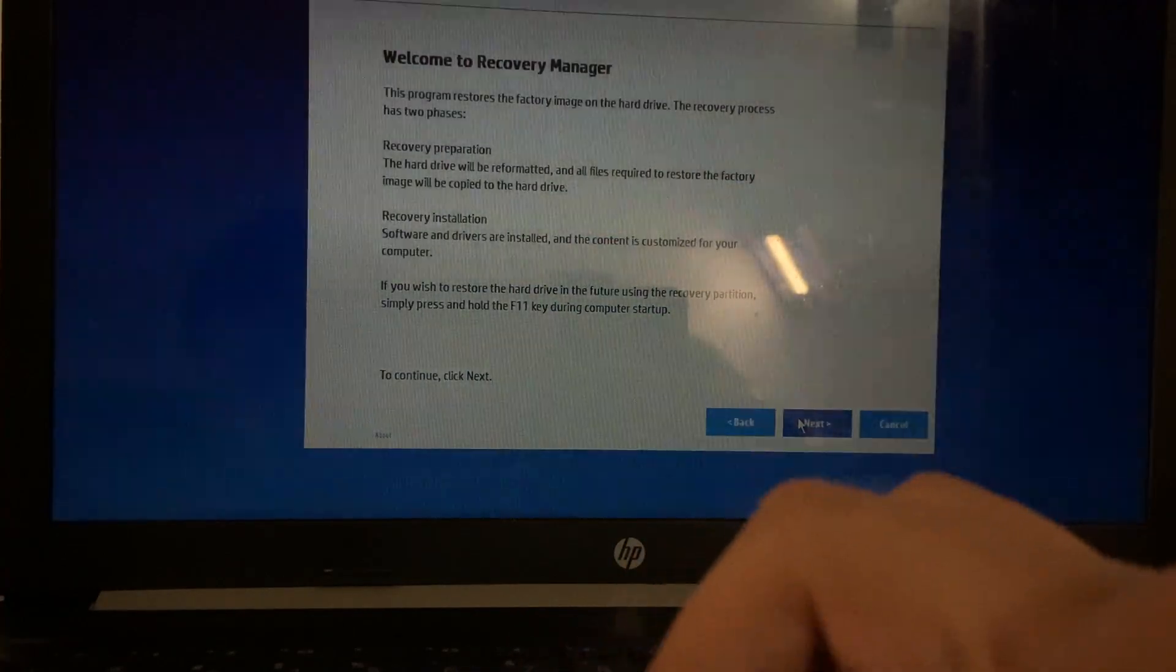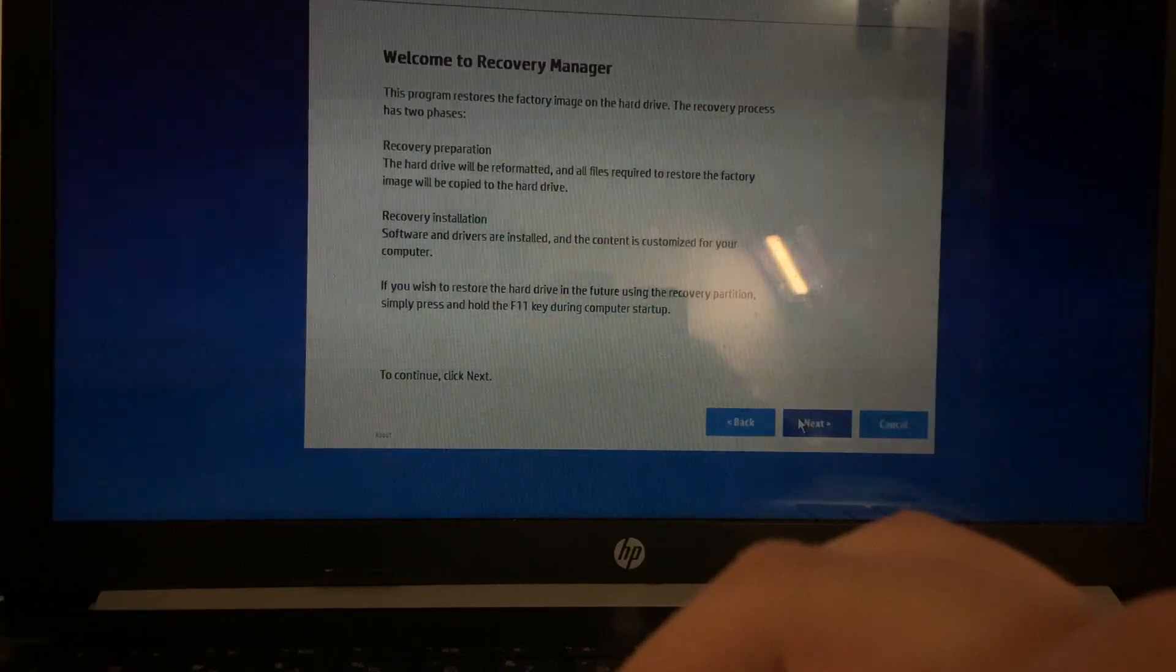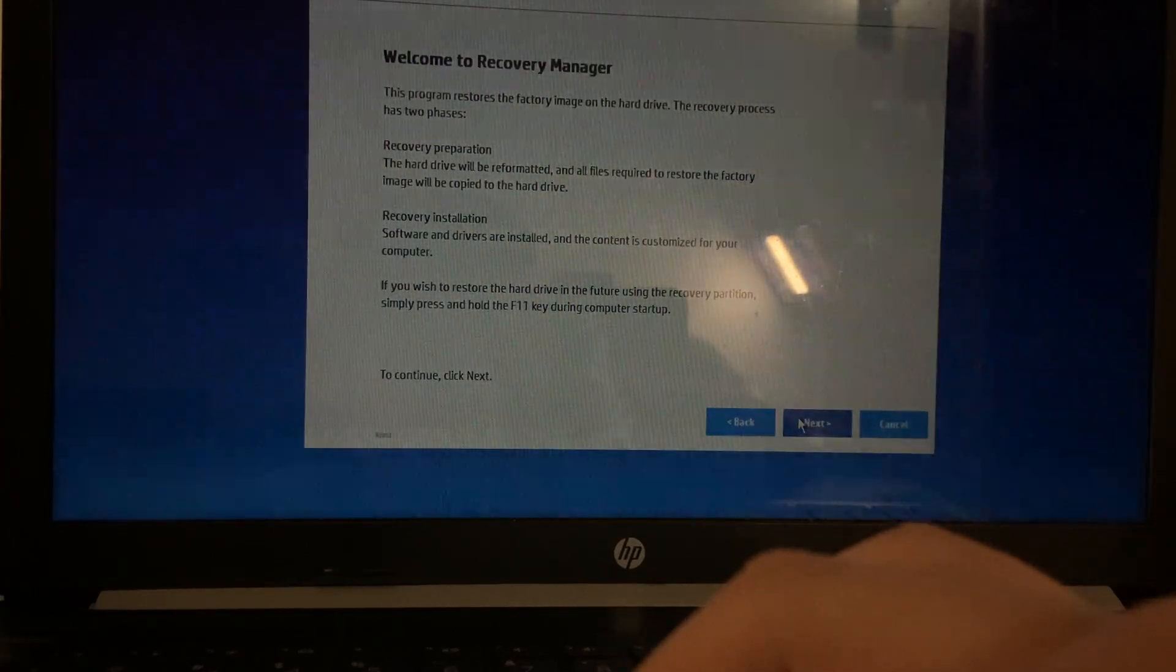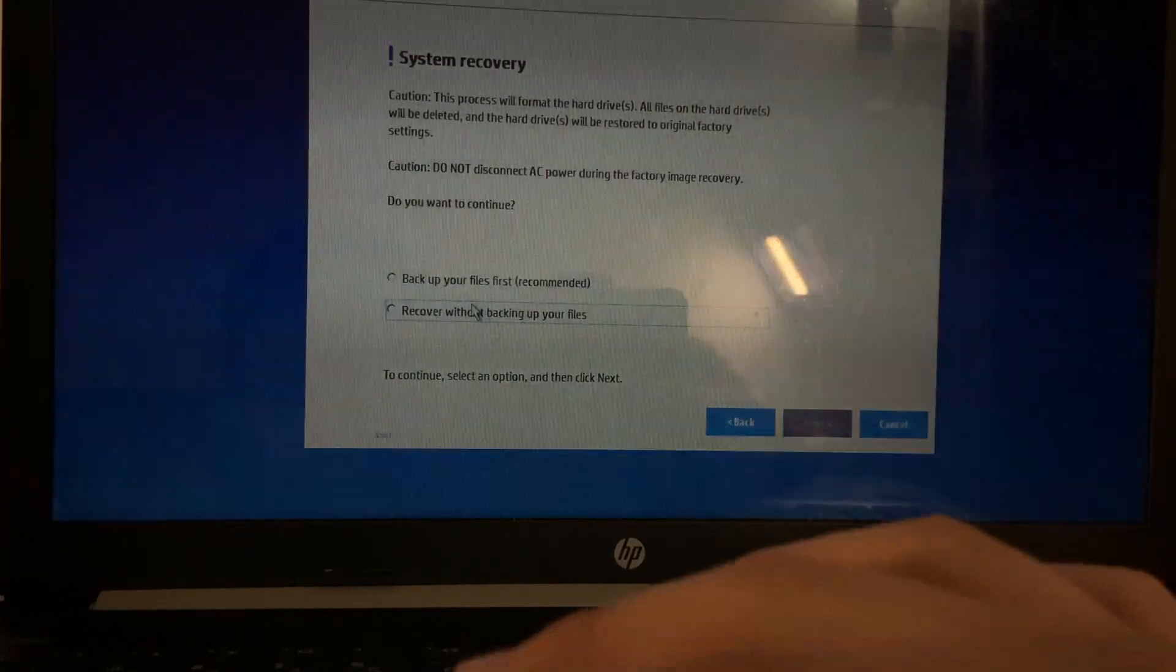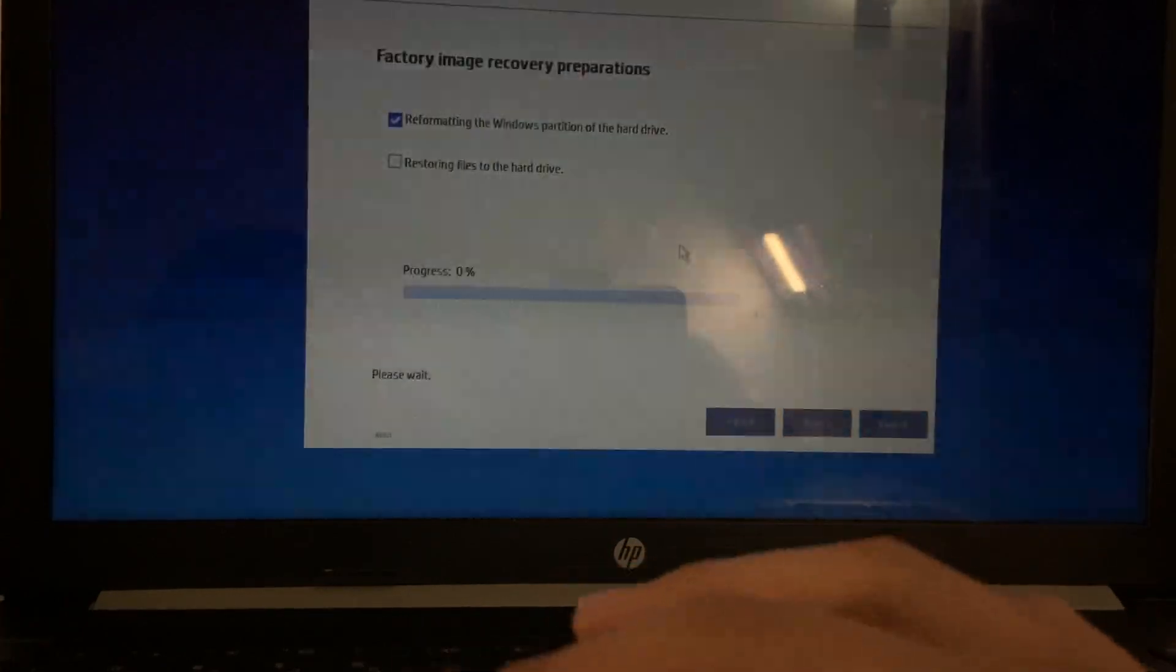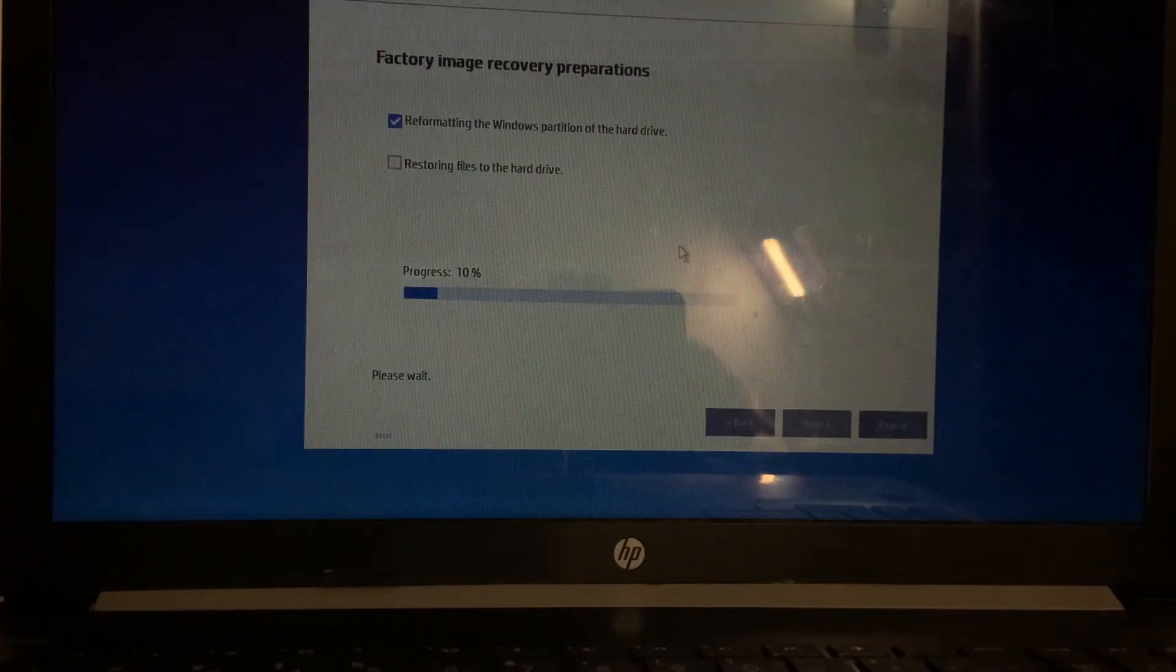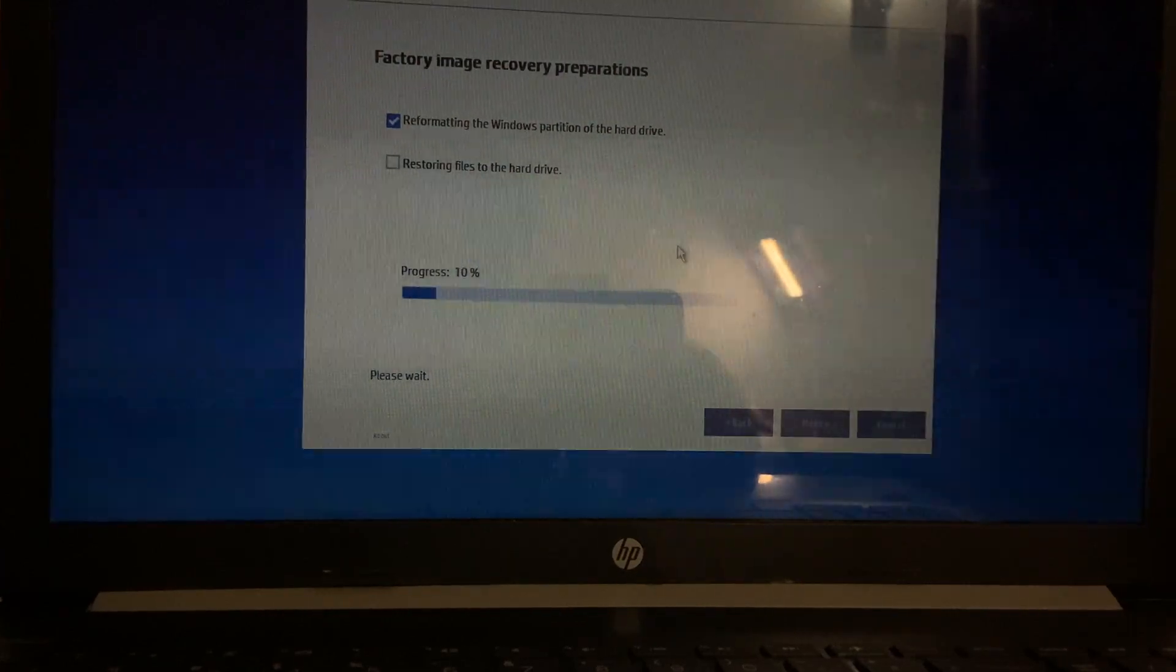So, welcome to the factory manager. We can repartition or reformat the hard drive, install drivers and software. And as you can see, it's getting started. It's about an hour to do the time off of this, that's what they call it at a time. So, I hope you guys enjoy.